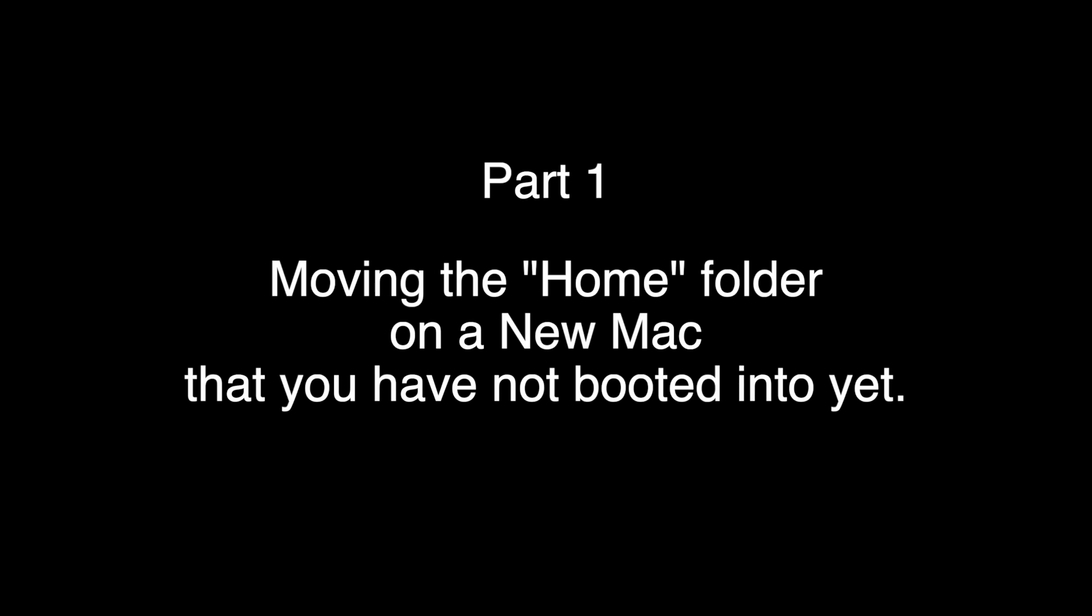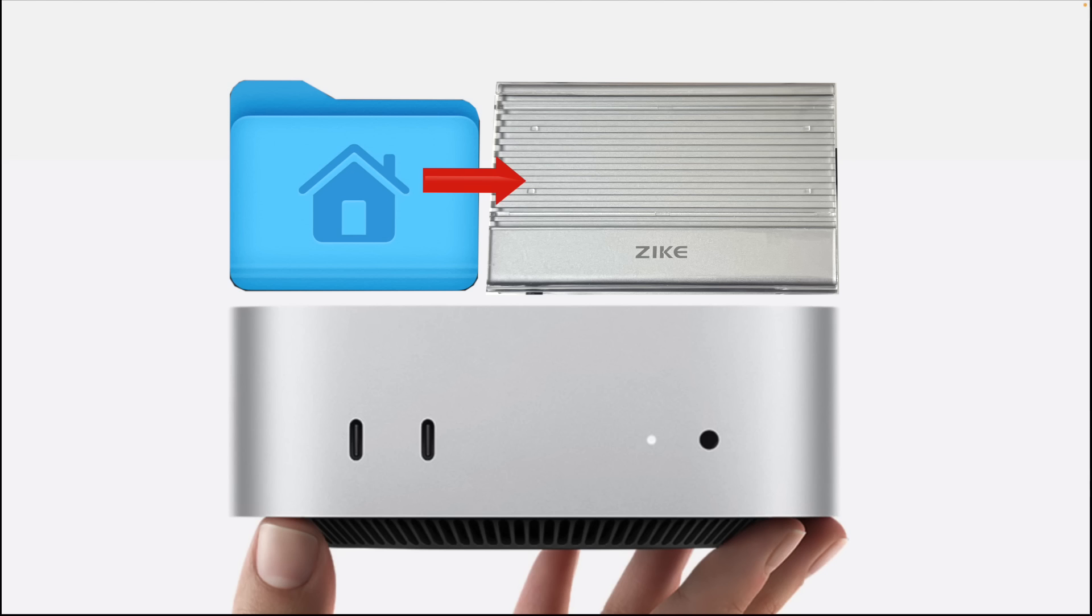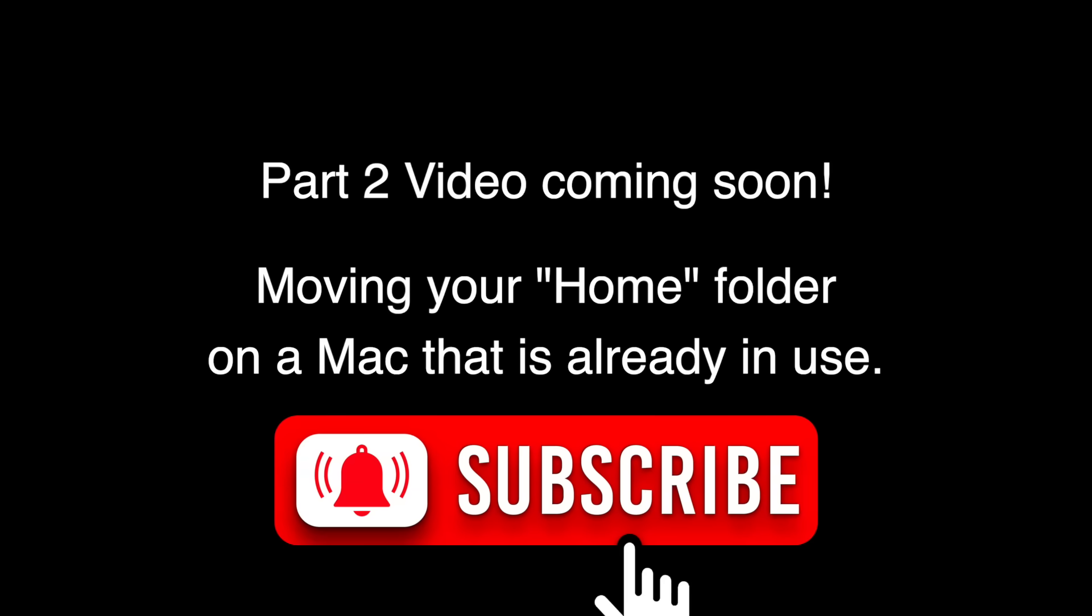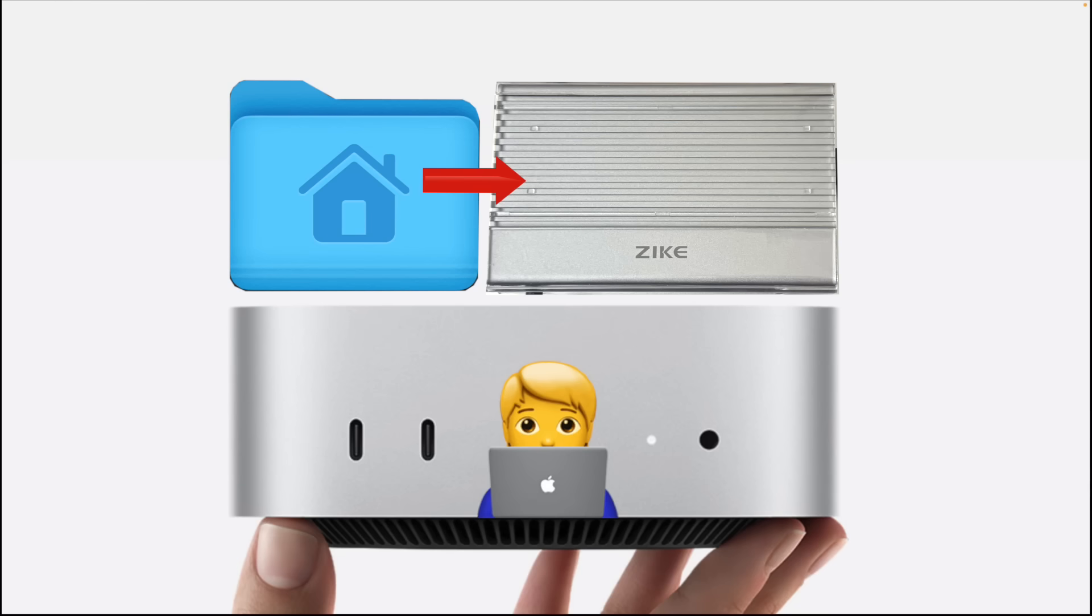So let's get to it. I'm going to show you how to move your home folder to the external drive. So I'm making this video in two parts. Part one is moving the home folder on a new Mac that you have not even booted into for the first time. And then part two will be moving your home folder on a Mac that you've already been using. Maybe it's pretty new or maybe you've been using it for two years. And you want to move your home folder to that external drive to free up the internal space on your Mac. So in this video, we're just doing part one, installing the home folder on a brand new Mac. And subscribe and hit that bell icon so you get a notification when I upload part two.